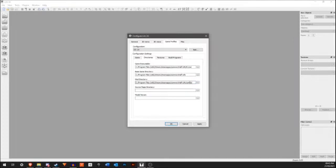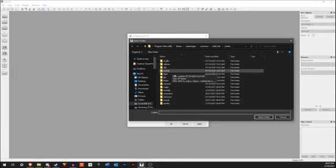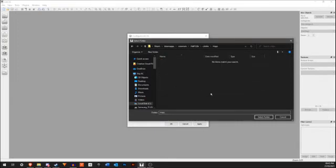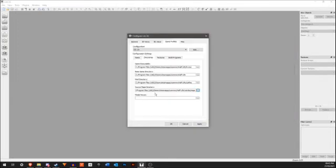In the Mod directory, copy and paste this, click on these three dots again, and go into the C-Strike folder and select it. In the Source Maps directory, copy and paste this again and go into the Maps folder. This is my personal preference of where I like to save the maps to.